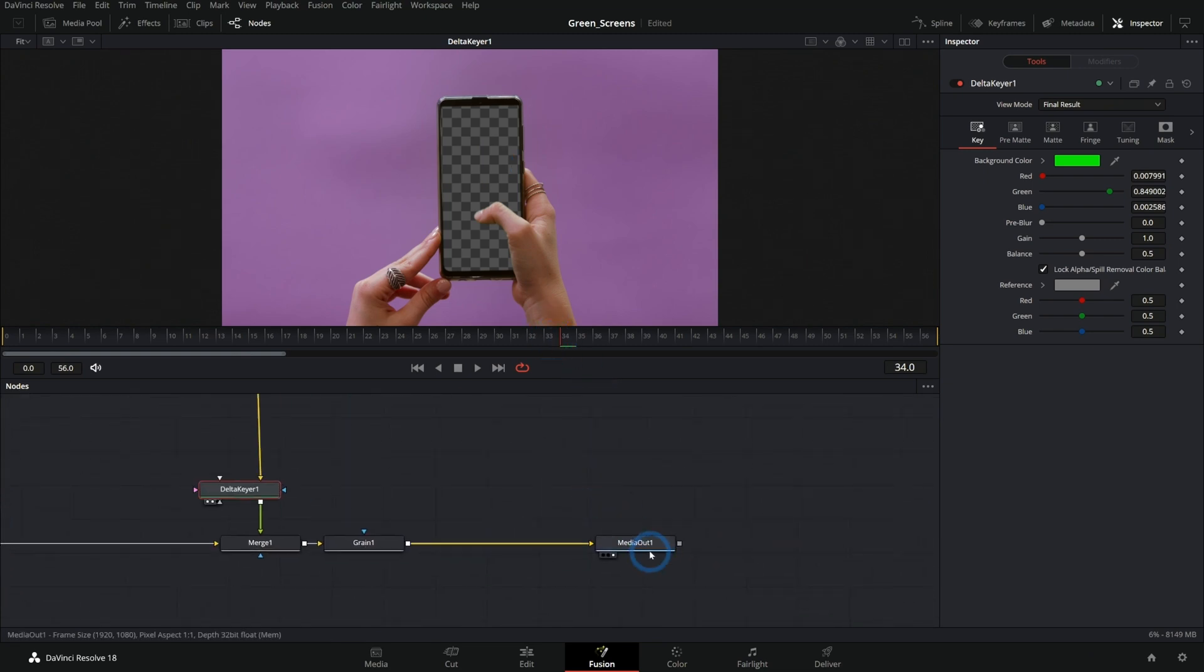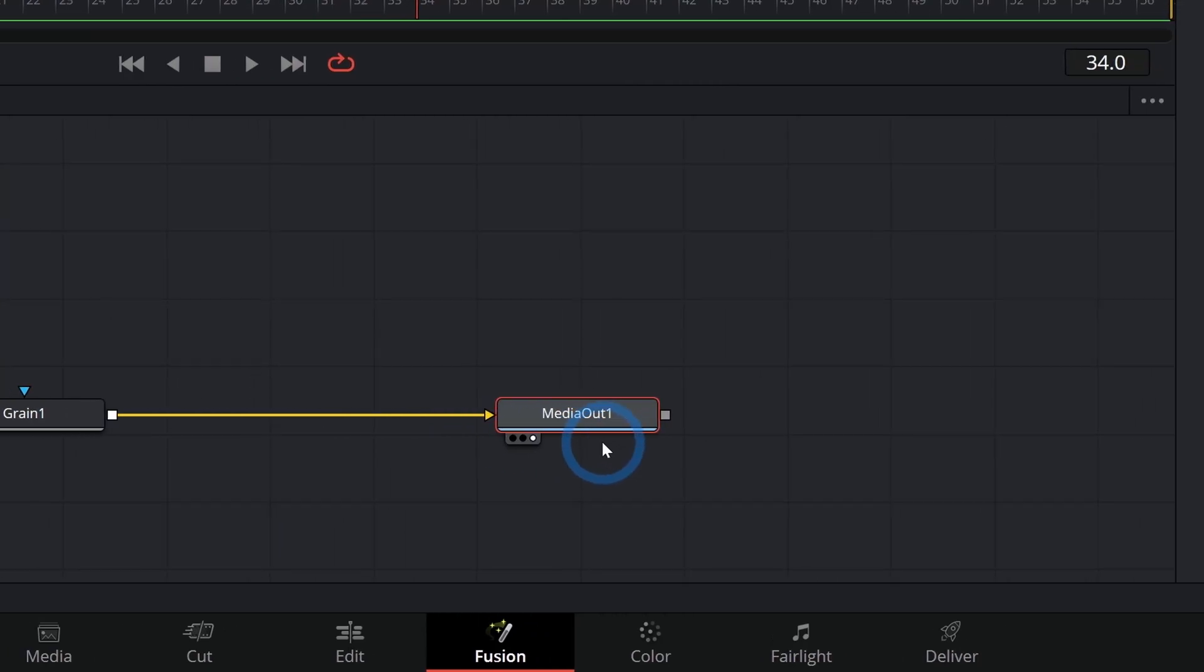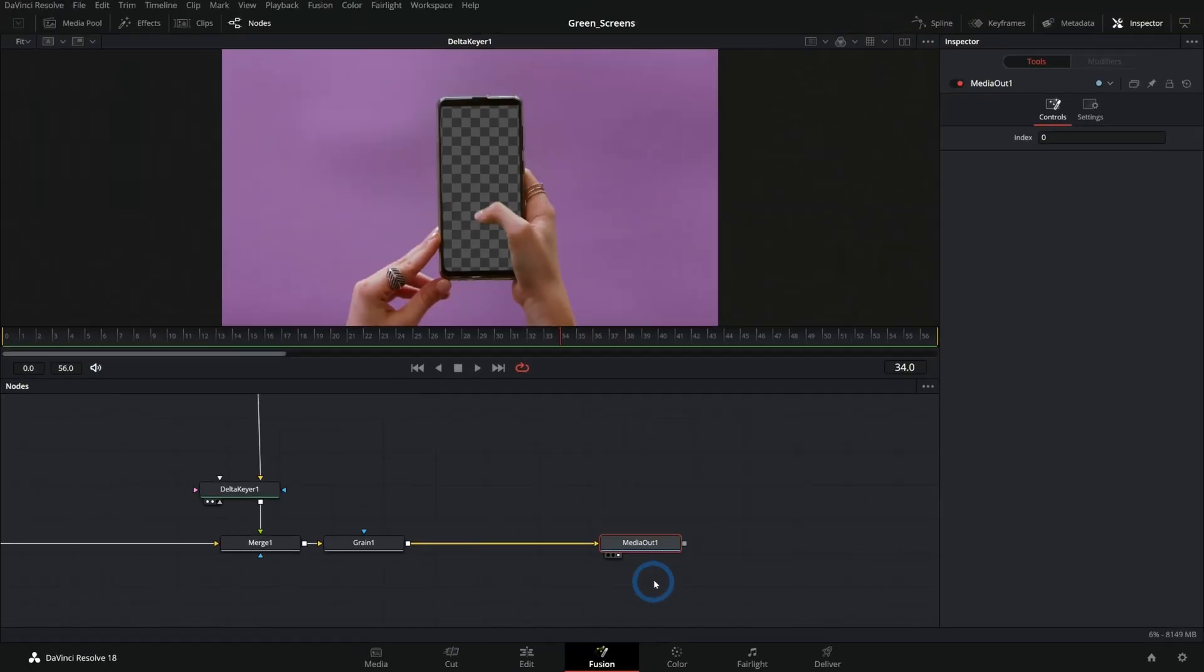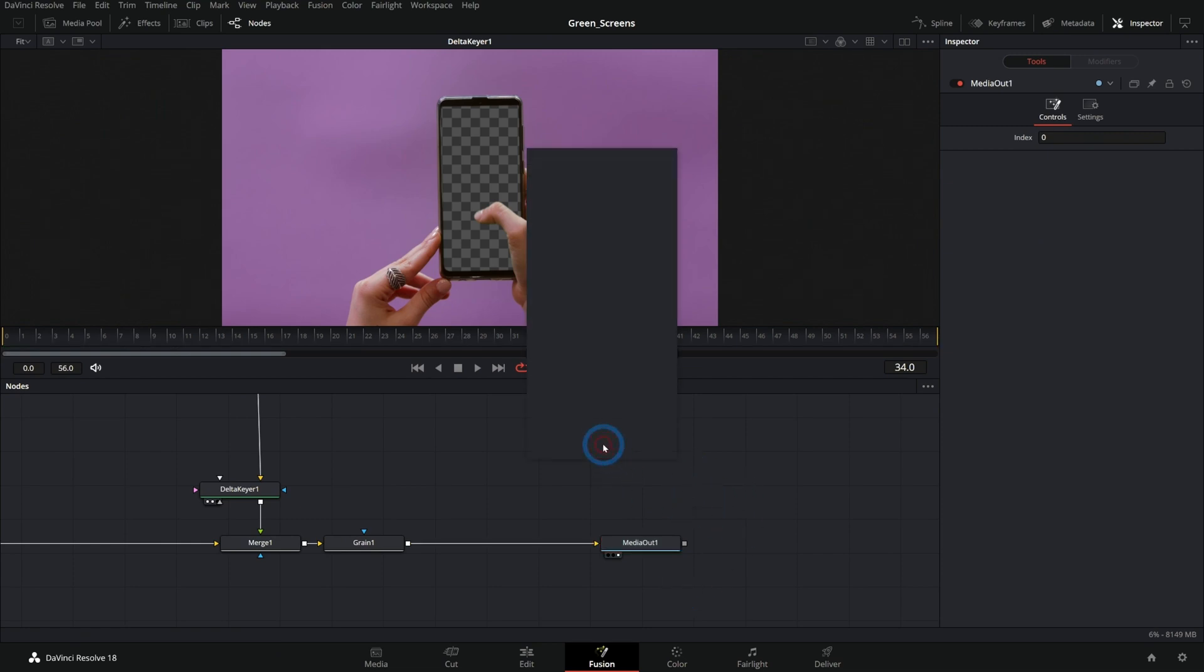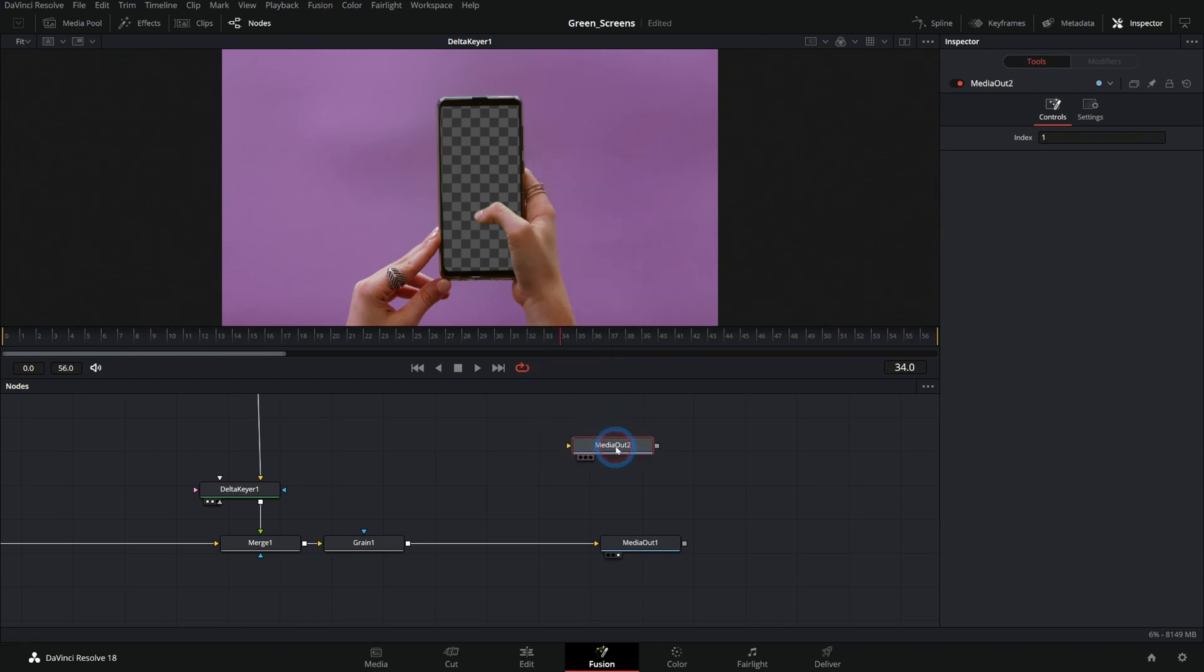So we have a media out node, and this is where you connect your final image. So everything that you want to be seen connects to the media out, but you can also shift spacebar, add another media out. And what the heck does that do?